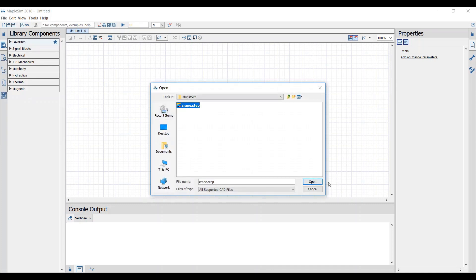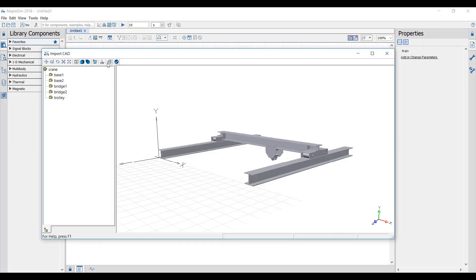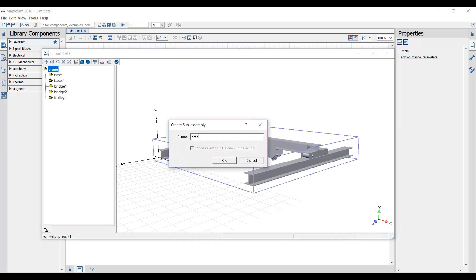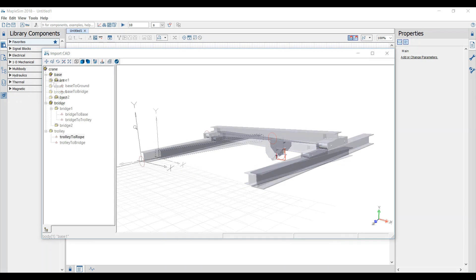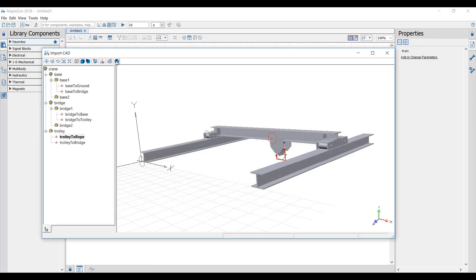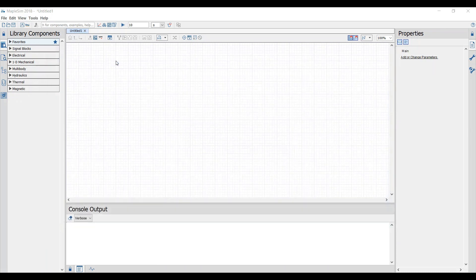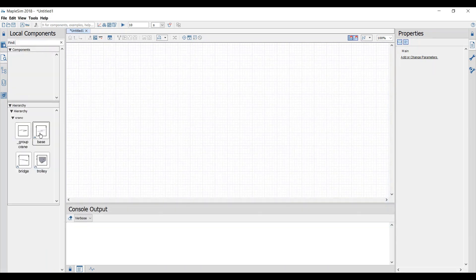To start, we'll import our model's CAD information. After defining our assemblies and coordinate systems, the parts can simply be dragged and dropped into MapleSim's workspace.